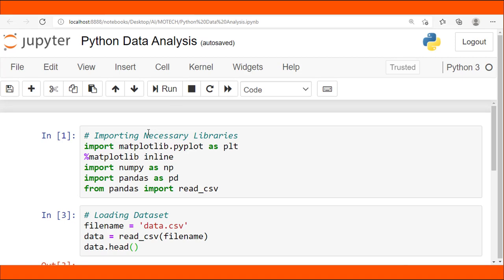We are going to cover the best way on how you can use the pivot table function for counting similar items in a DataFrame and using multi-plot matplotlib for data visualization.